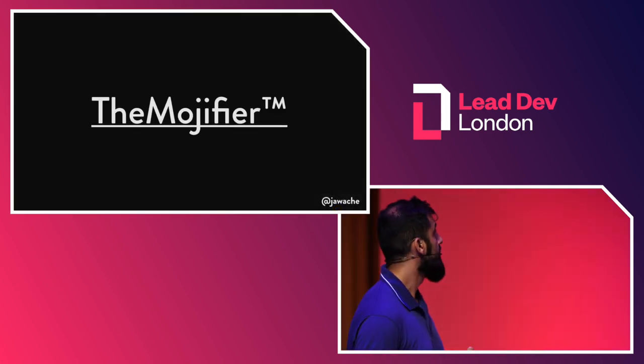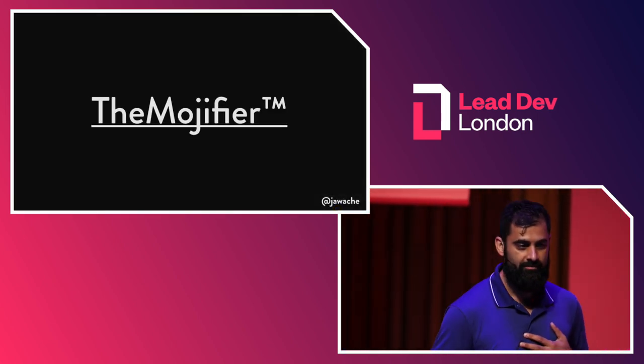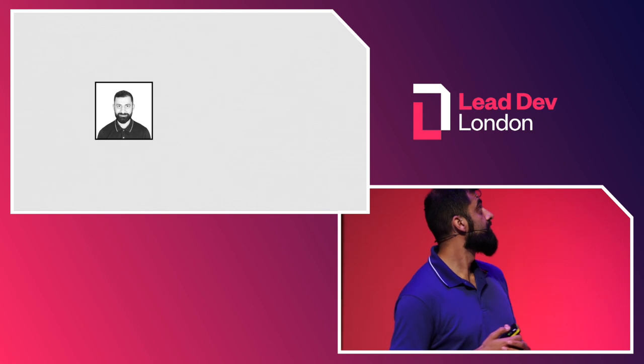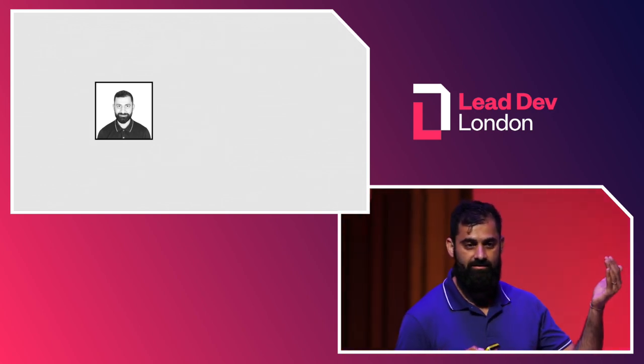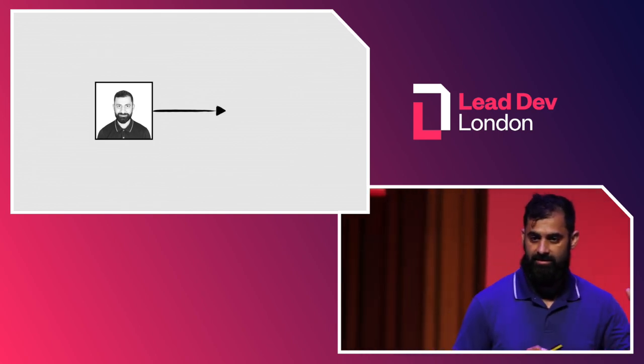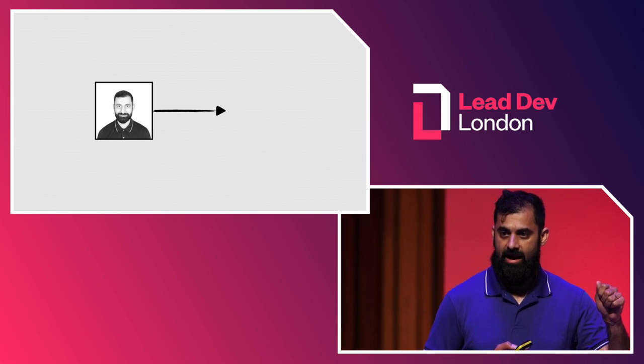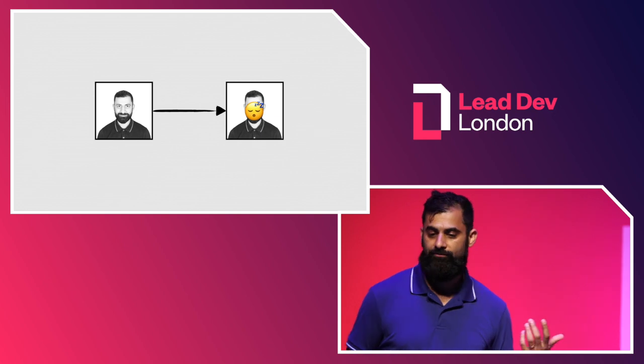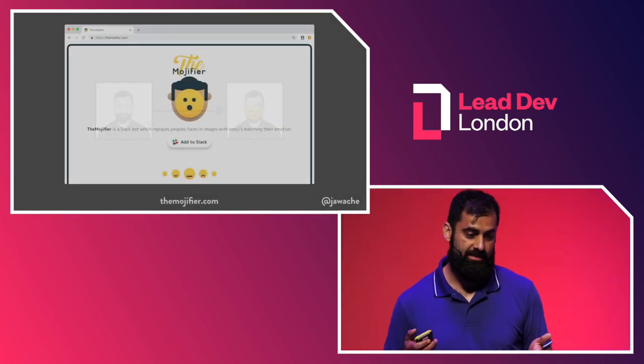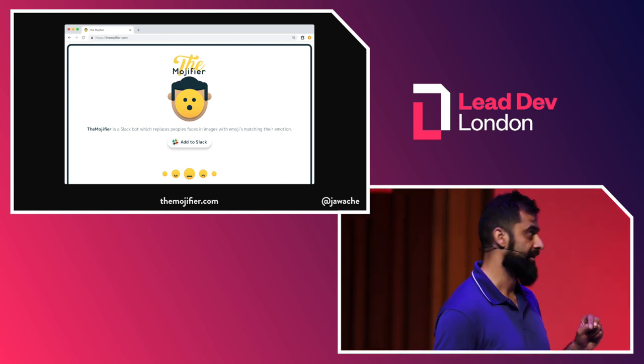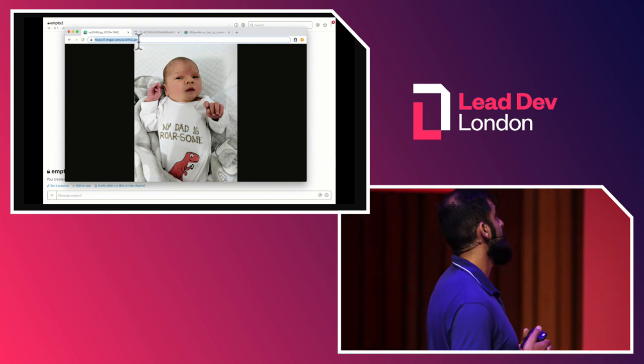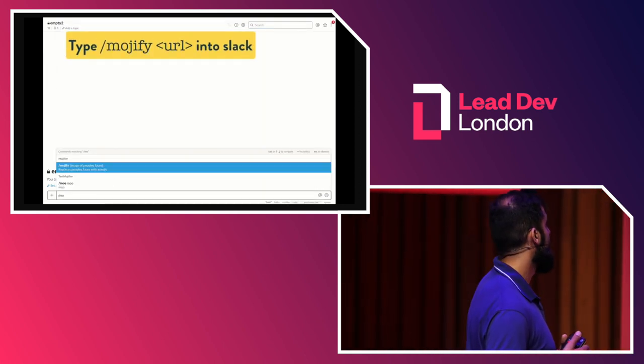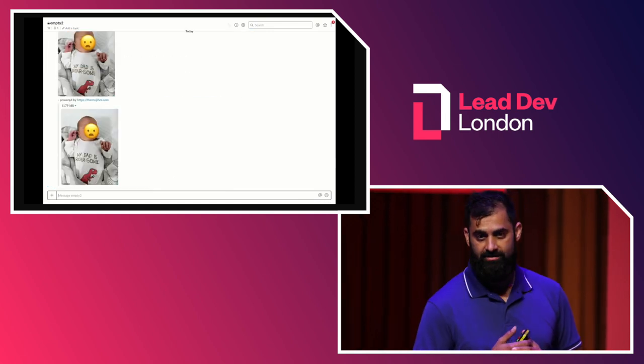So the first one is the Mojifier. I wrote this one. It's not trademarked. It's just the Mojifier. I thought it was funny. It does something incredible. If you give an image, it detects any faces in the image and then detects the emotion in the face and then finds the appropriate emoji and puts it on the face and pastes it back in. It's available in a couple of different formats. You can find it on, if you go to themojifier.com, you can actually add it to your own Slack workspace. So here's it working right now. Here's a picture of my son. Isn't he cute?